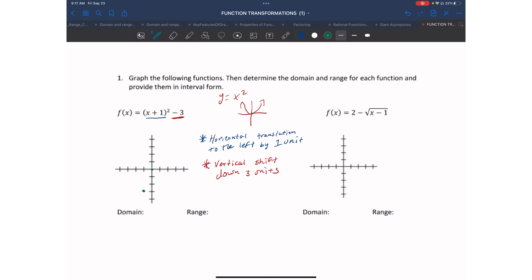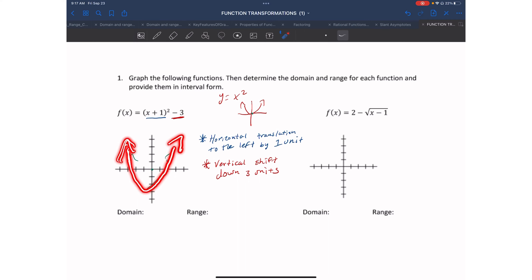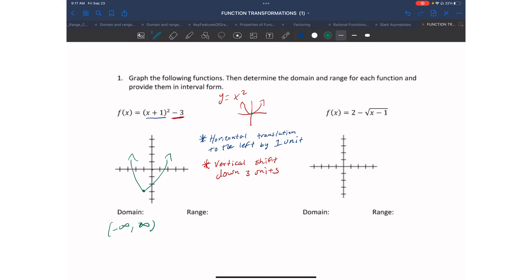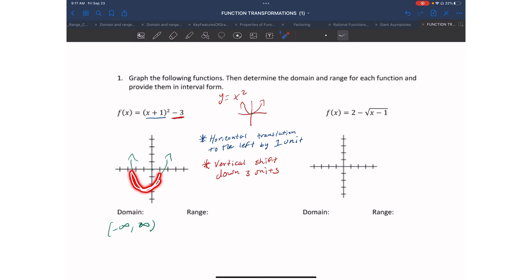I'll start by drawing my vertex and sketch my parabola. For the domain, I see arrows pointing left and right, going from negative infinity to positive infinity. For the range, coming from the bottom, the first number I hit is -3. Since I have a solid line, -3 is included, so my range is [-3, ∞).